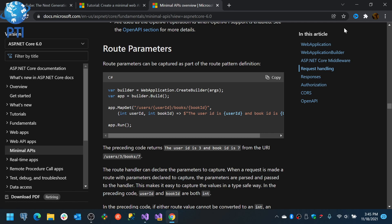So in cases where you need fast or extremely fast responses, it actually makes sense to use minimal APIs.